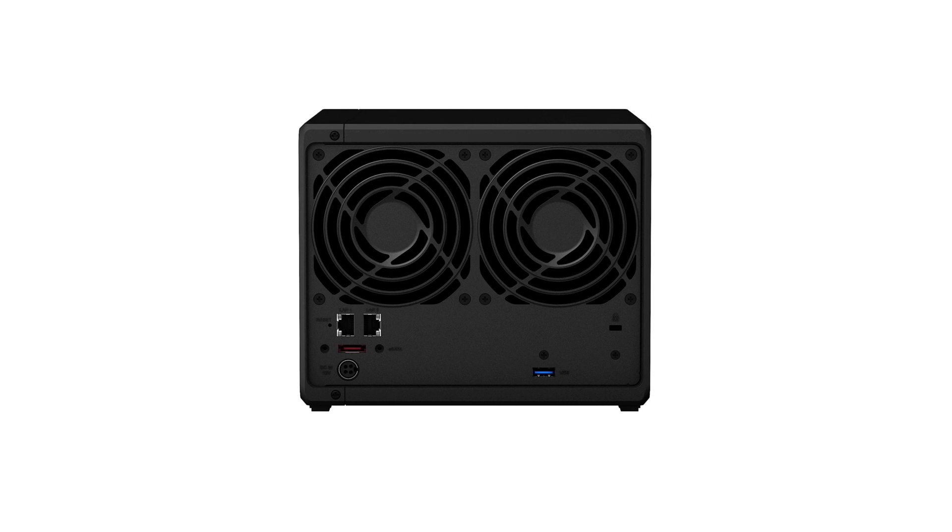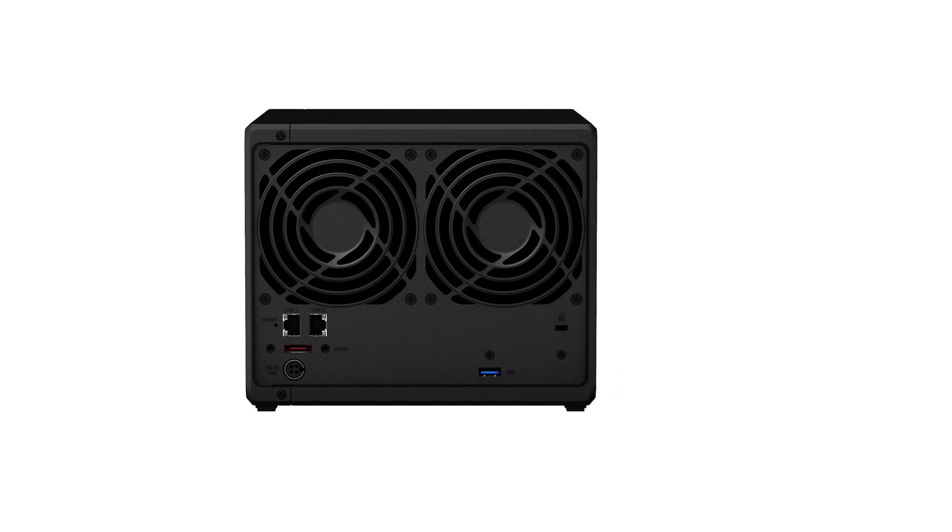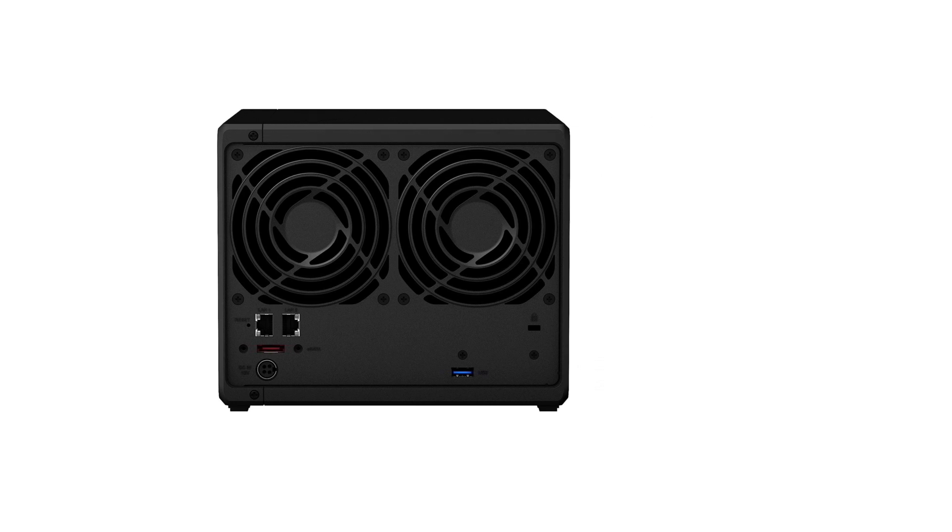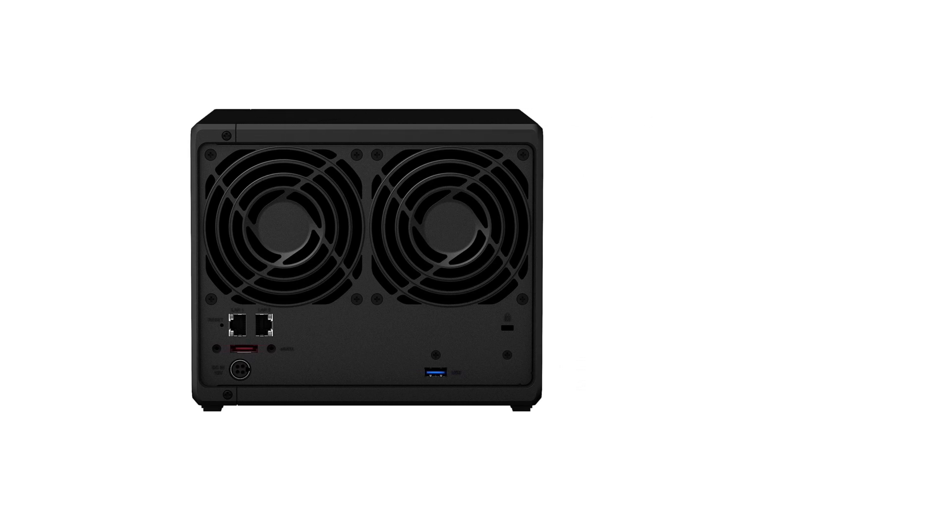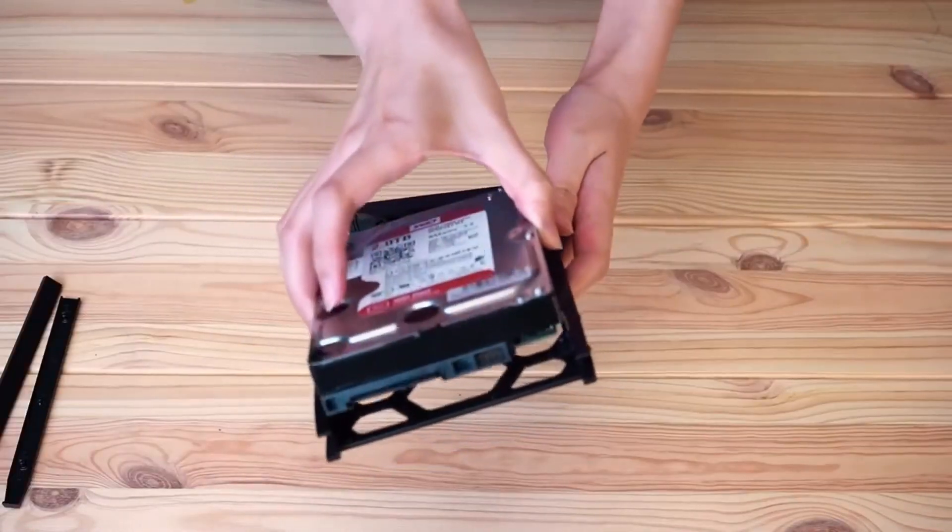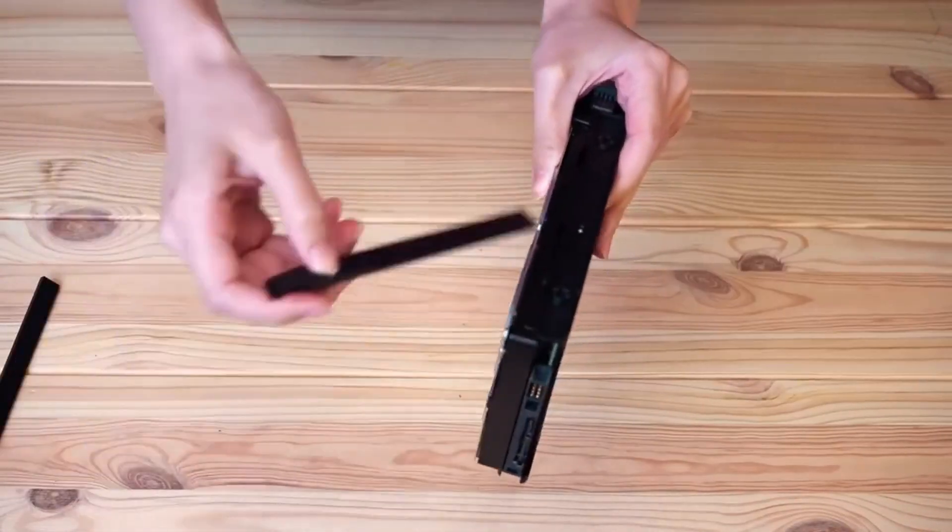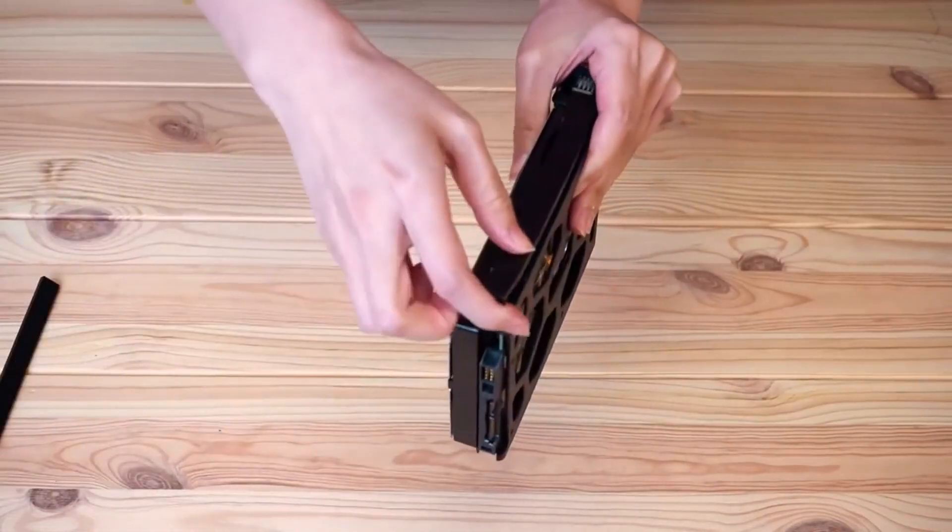With these hard drive bays, it also offers 2 M.2 SSD slots for up to 225 megabytes per second of transfer speeds from this NAS for Plex.